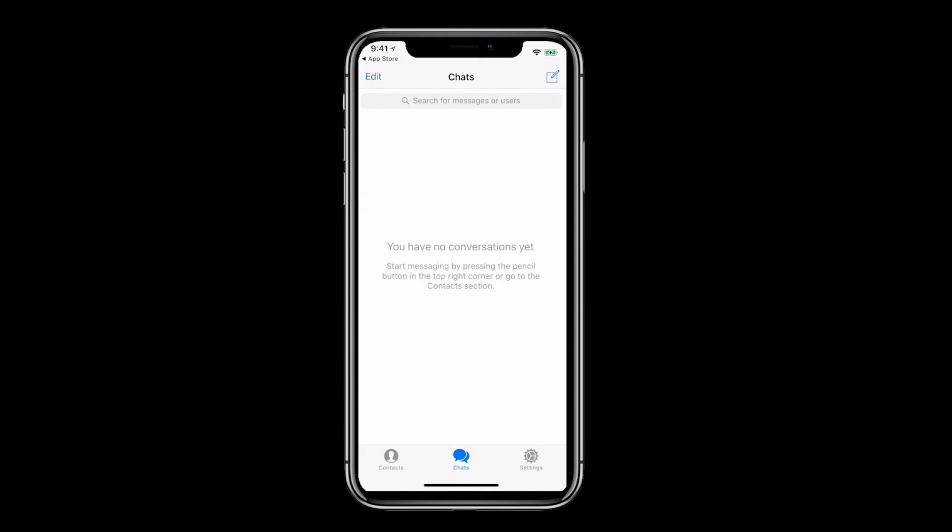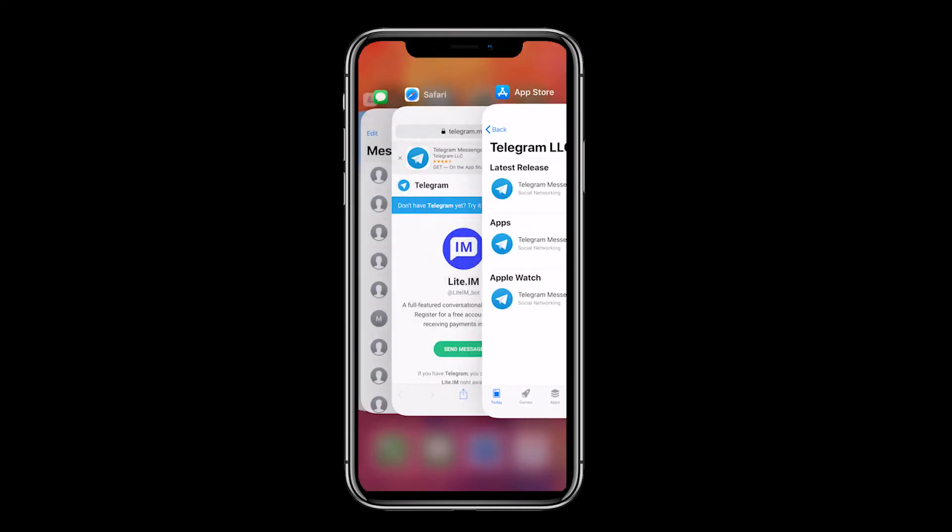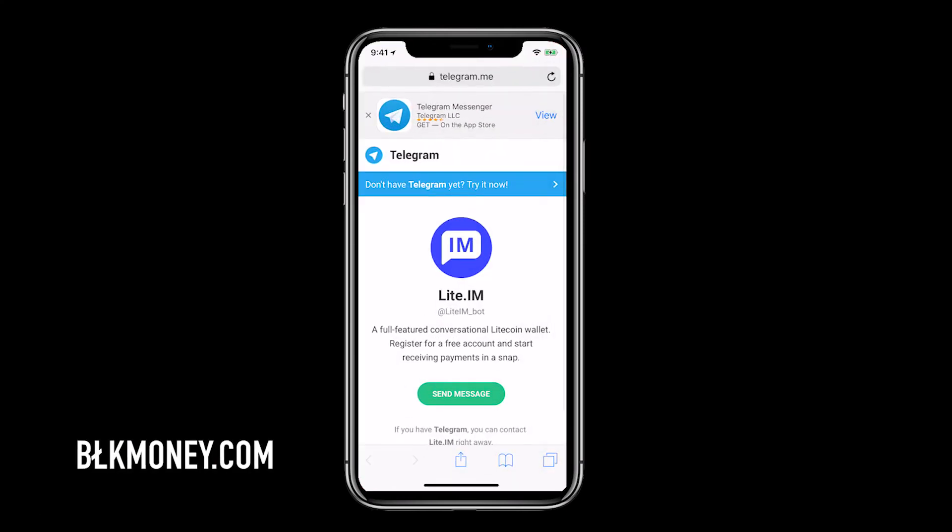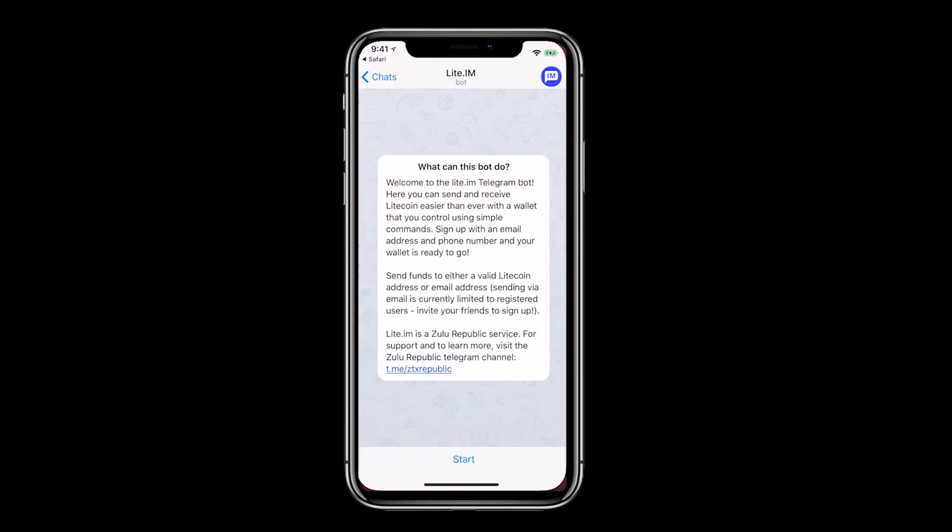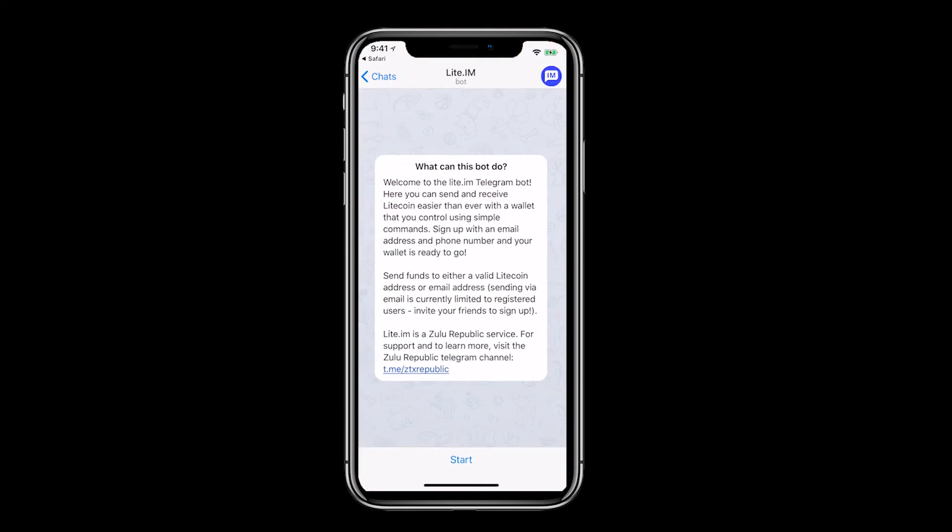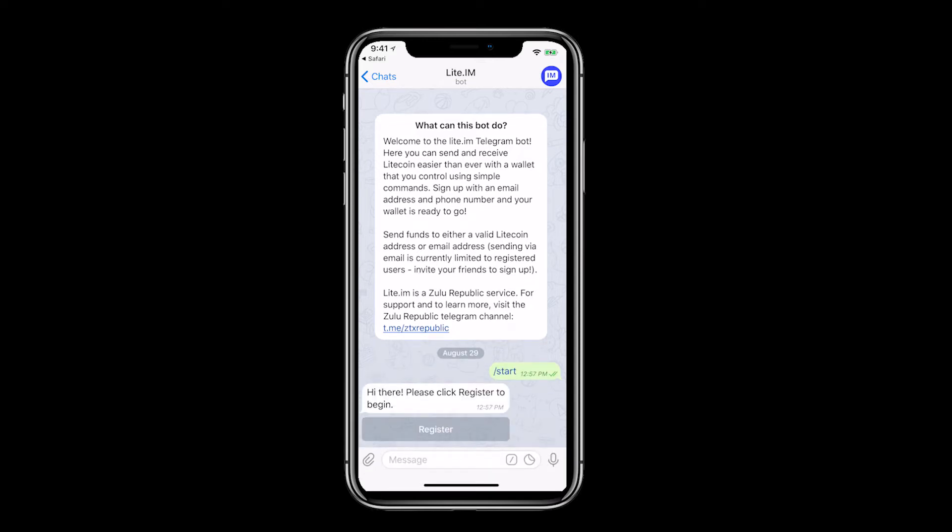Let's go back to the Telegram page. Click send message and then open. Let's click start to begin. Click register.